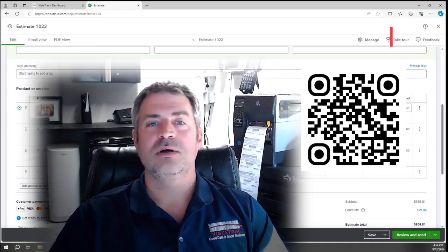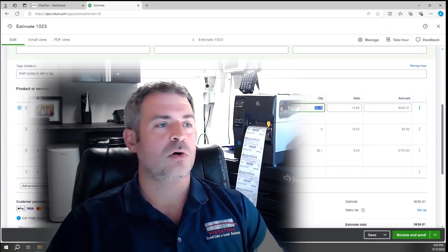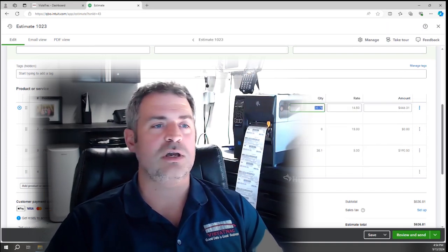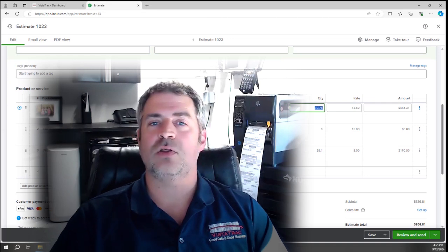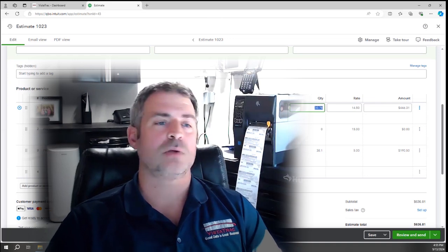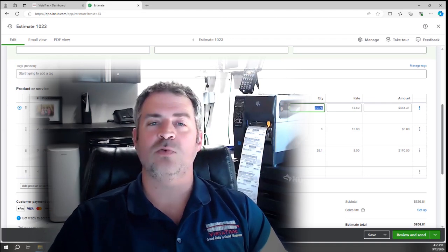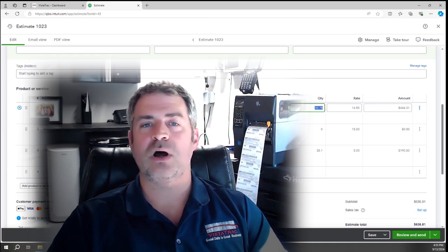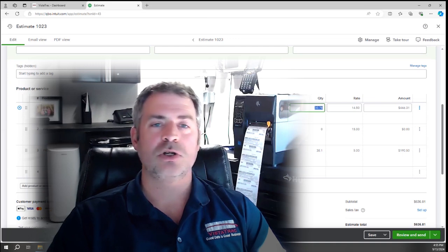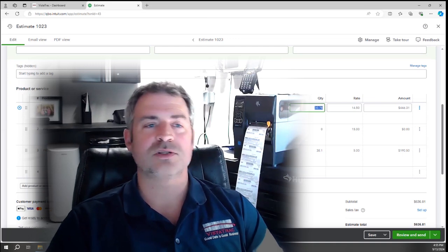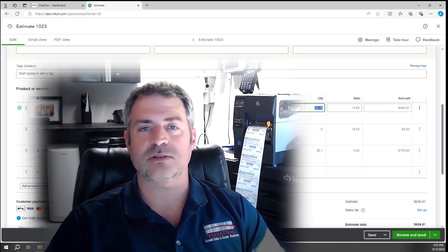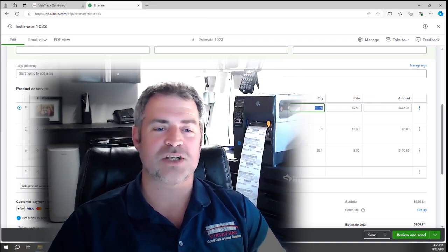And then if you want to learn more, sign up for a demo. We'll do an hour conference call with your team and we'll show you how the whole thing works in terms of receiving raw materials, scanning those into production batches, tracking your yields and integrating all that back to QuickBooks. Thanks for watching.